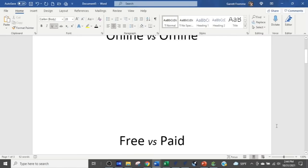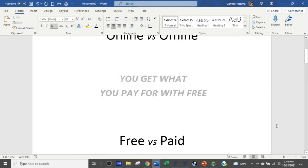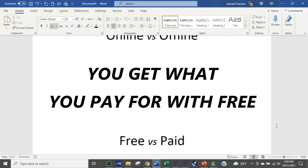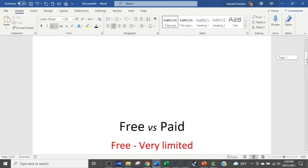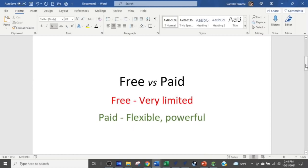First, free versus paid. You get what you pay for. Free software gives you a few tools to create stuff, but you become extremely limited in what you can do. Paid software generally has a lot more flexibility and power. Free is very limited; paid is flexible and powerful and allows you to get much more creative with your designs. My preference is paid software.